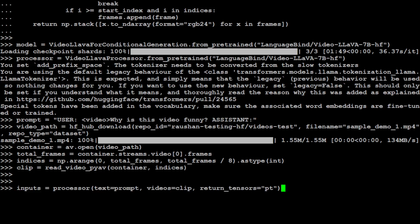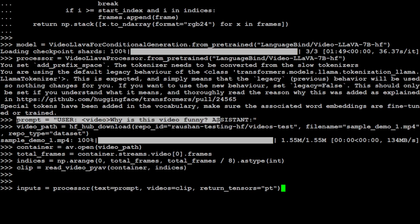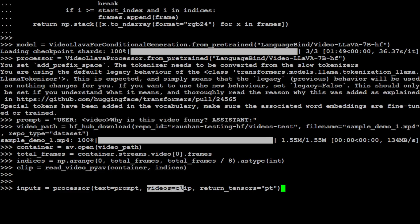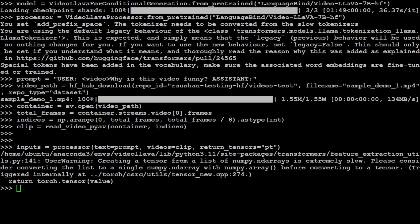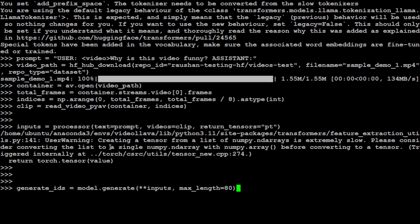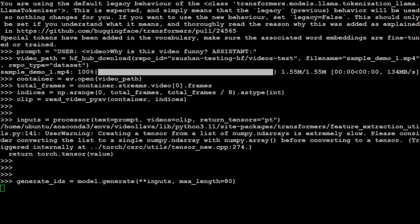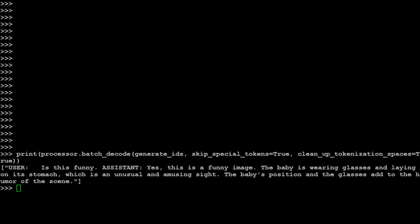We have generated the frames clip by clip and stored it with the read video by av function. Let's generate the input with the help of the text we are using, which we specified here: "Why is this video funny?" This is our video clip by clip which has frames, and we are asking it to return us by torch tensor. You can ignore this warning, it is just telling us that it is quite slow but that is fine. Now let's generate the output from the model.